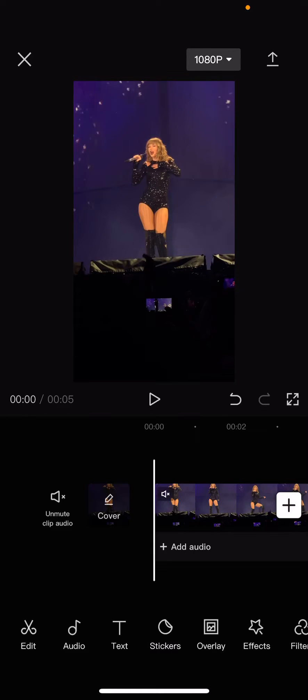Hey guys, and welcome back to the Tutorial Millennial channel. In this video, I'll be showing you guys how you can create a 60 frames per second slow motion video on CapCut.